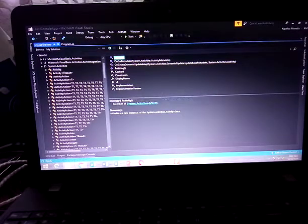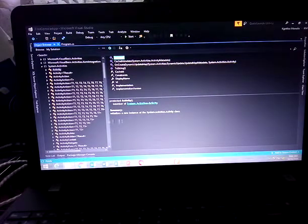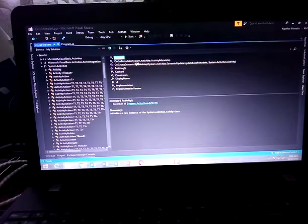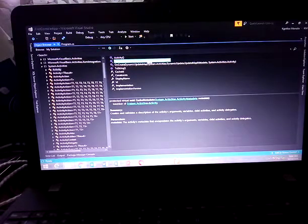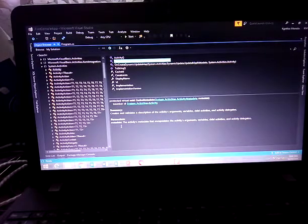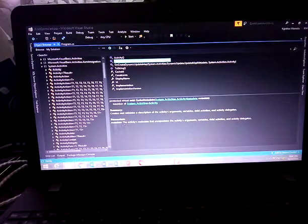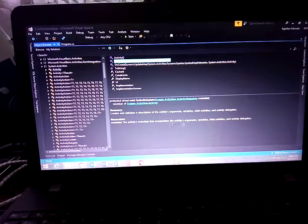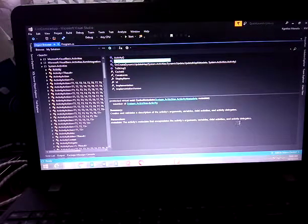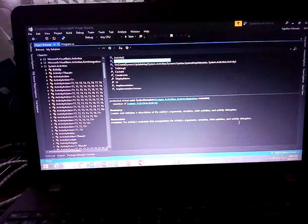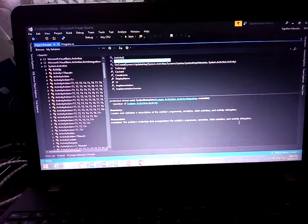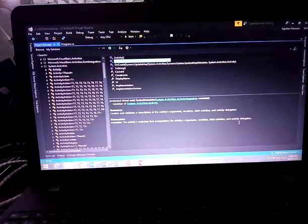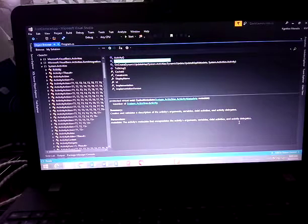Depending on what you're selecting, the structure of the definition may be different. When you select this one, we don't have the parameter part because the method doesn't contain any parameters. But if we select this one, it shows you the description of the parameters: the ActivityMetadata that encapsulates the activities, arguments, variables, child activities, and activity delegates.